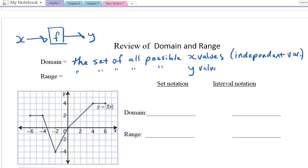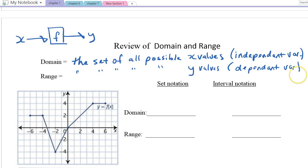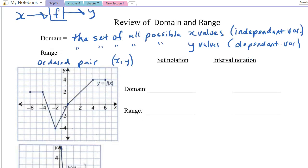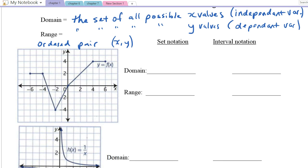The range would be very similar — it's the set of all possible y values. Instead of the independent variable, it would be the dependent variable, the one that comes out of the function. Quite often we can have an ordered pair, which is the x and the y that go together, and when we write an ordered pair we put brackets around it.